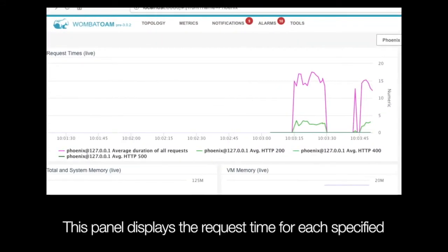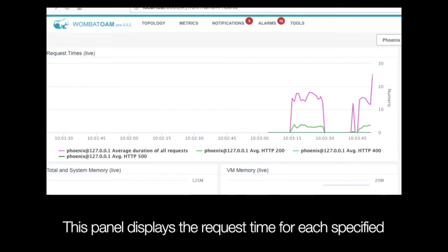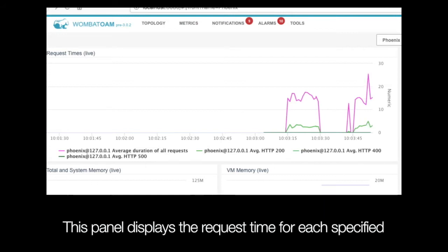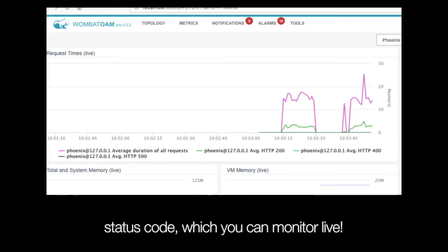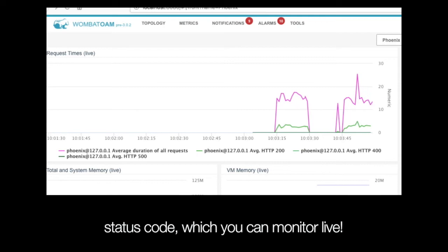This panel displays the request time for each specified status code, which you can monitor live.